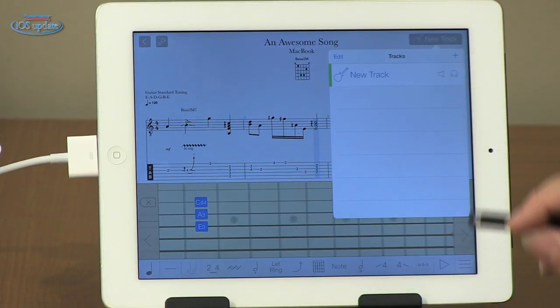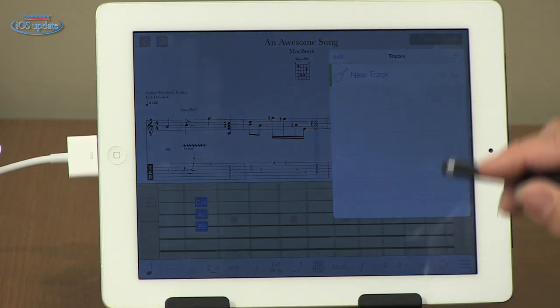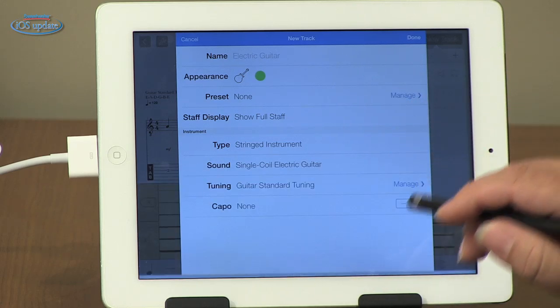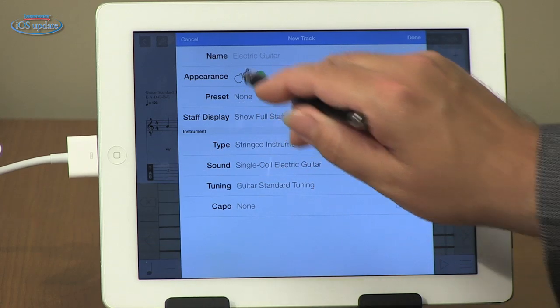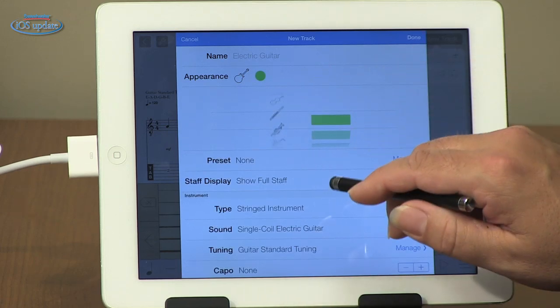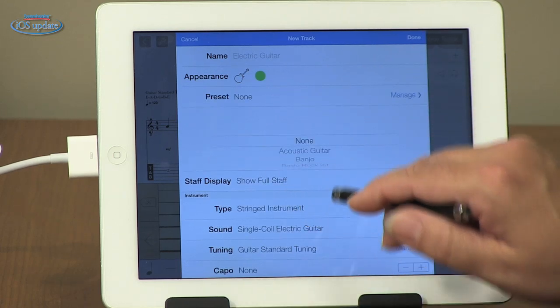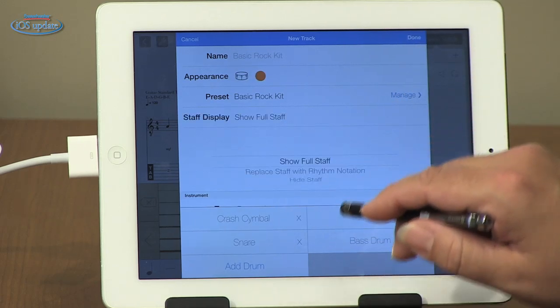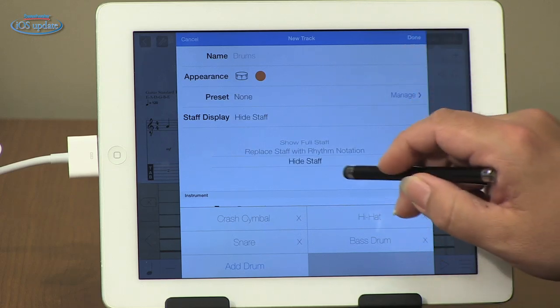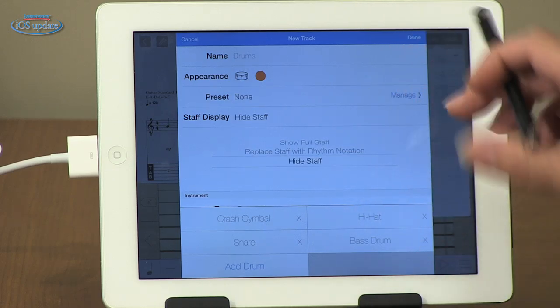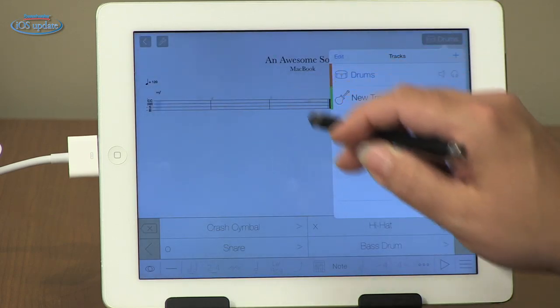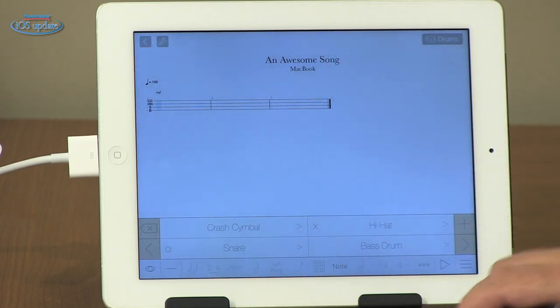If you want to create music where there's more than one instrument playing at once, you simply hit the new track dialog by hitting the plus. When you do, you're given a variety of different options. First you can name it — we'll leave that at electric guitar. You can choose the appearance or icon that goes with that, choose a preset for a different instrument — here's one for a basic rock kit, for example. You can show the full staff or just the tablature. So you have a lot of options for customizing things before you even create the staff. Once you hit the done button, a new staff will be created — drums in this case.